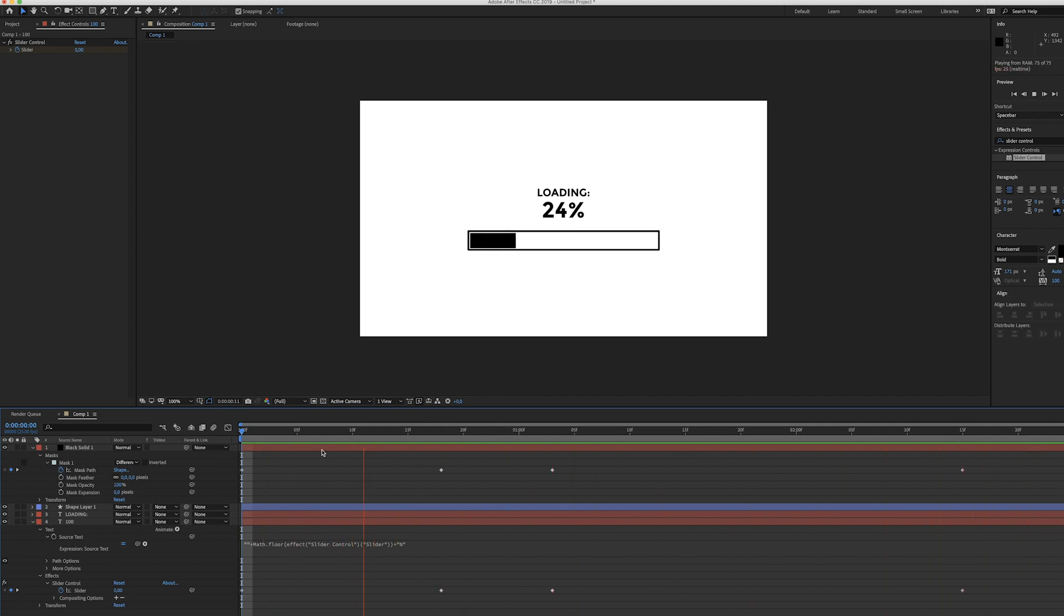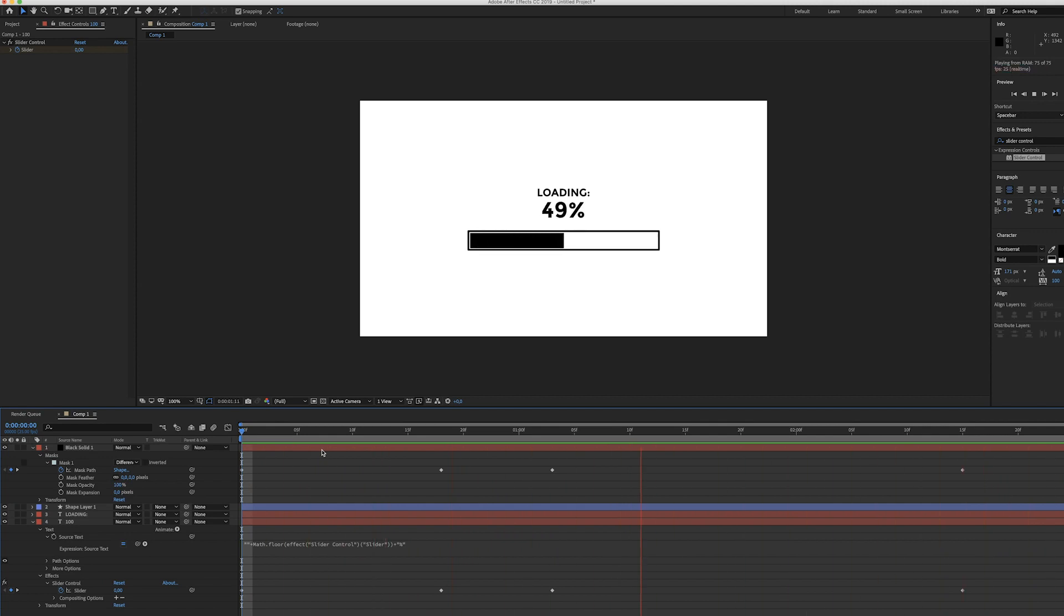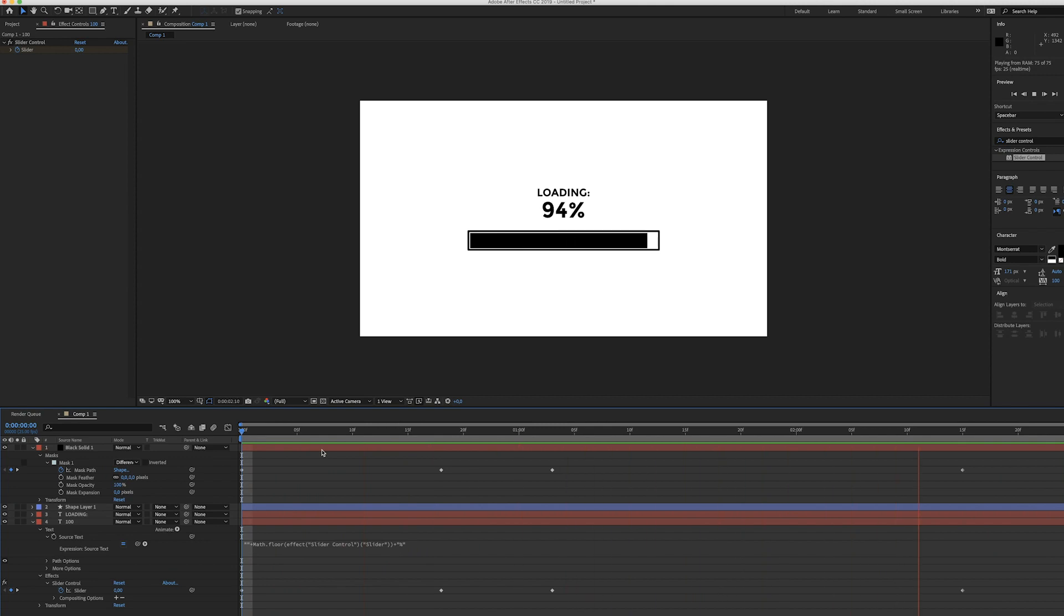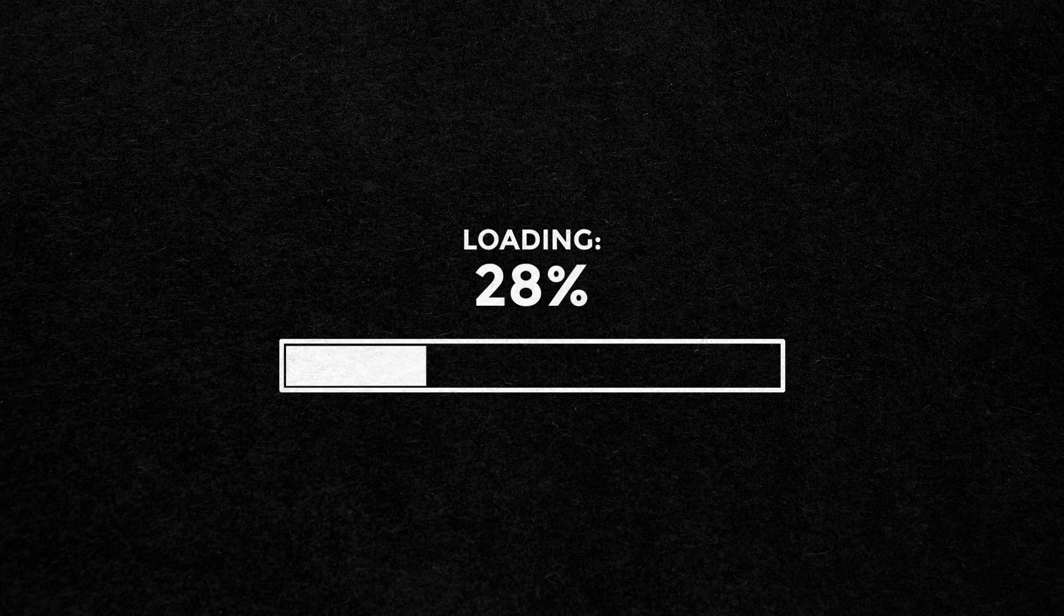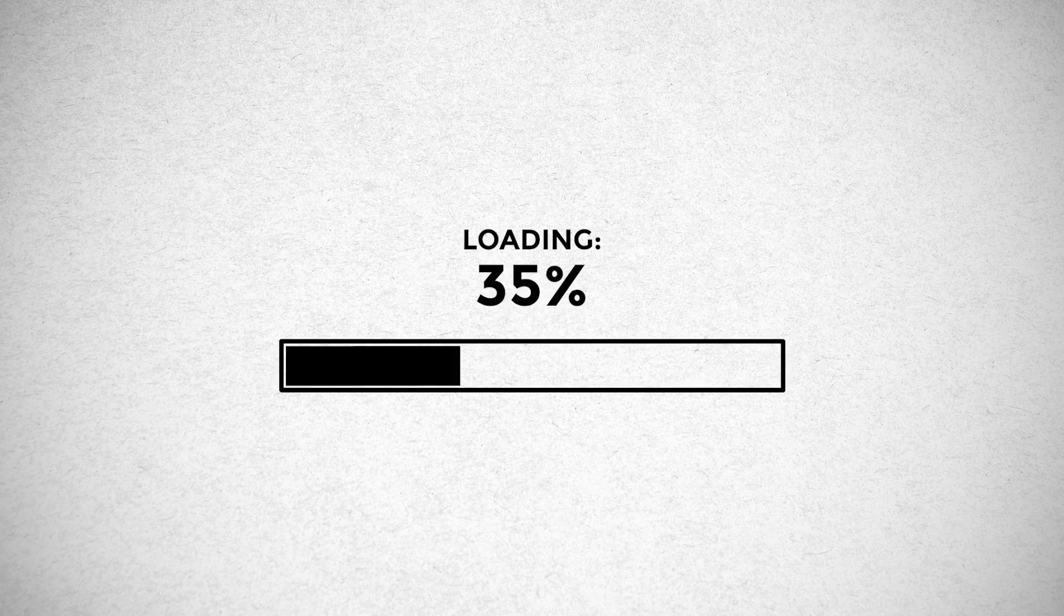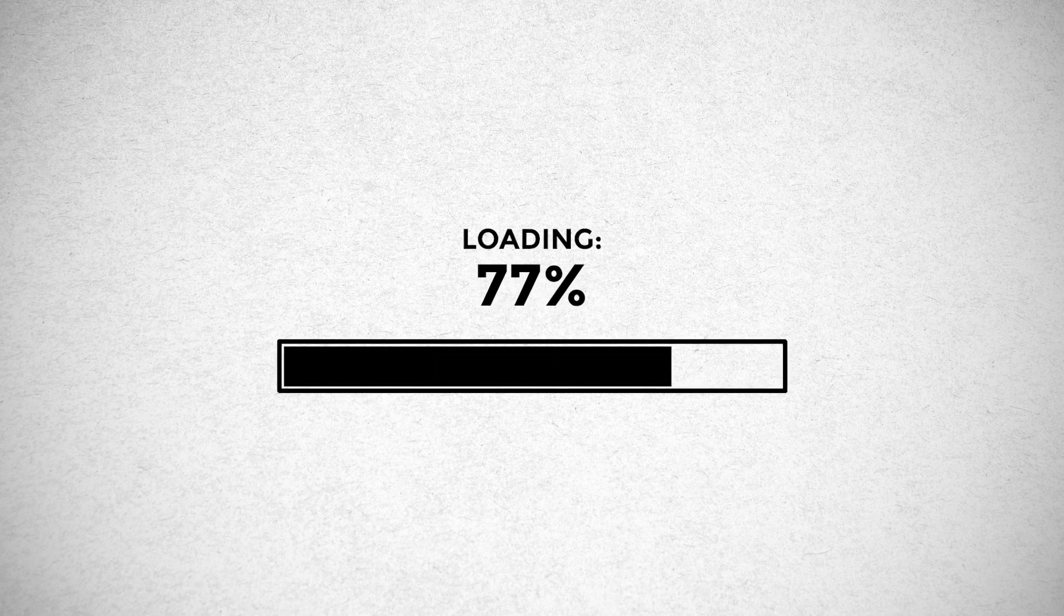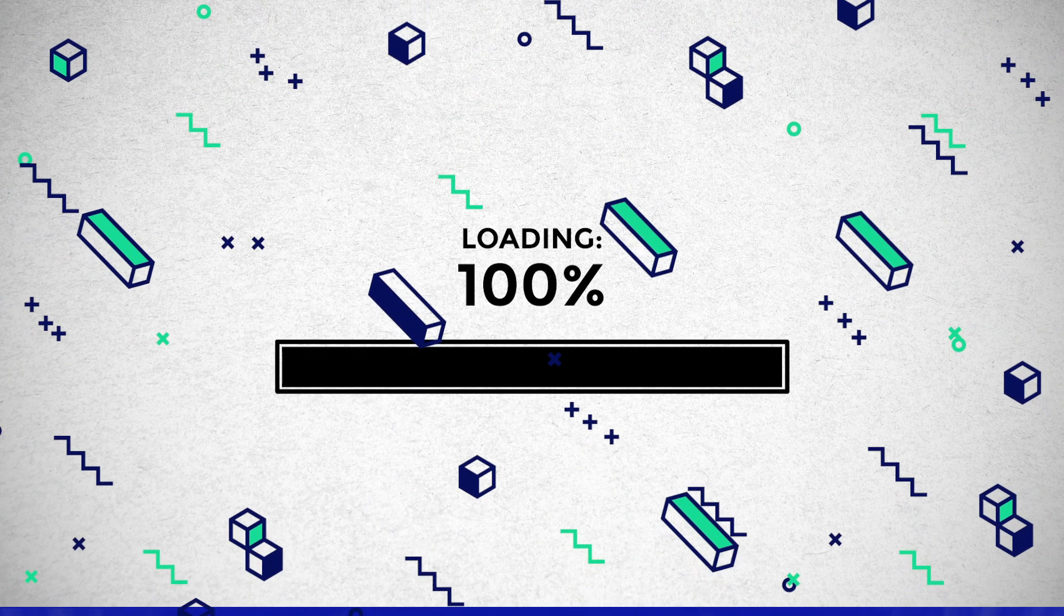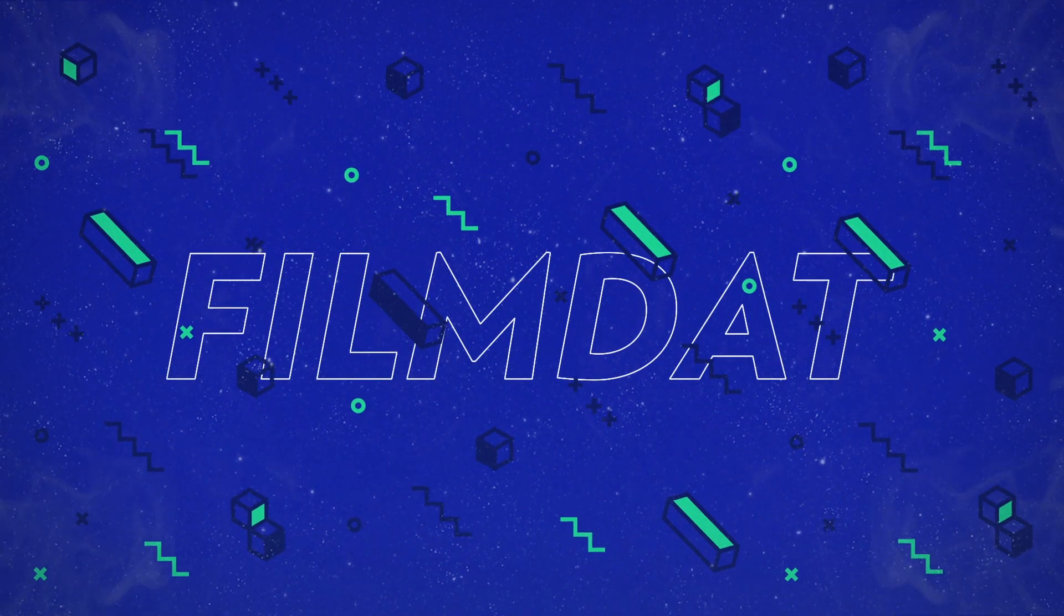Alright guys, so that's pretty much it. As you can see this was a very easy tutorial and design wise, you know, it doesn't look that great, but I just want to inspire you, show you the basic expression so you can create your own stuff. So yeah, go ahead and have fun with this. If you have any questions please let me know and I'll see you guys next time. Bye bye.